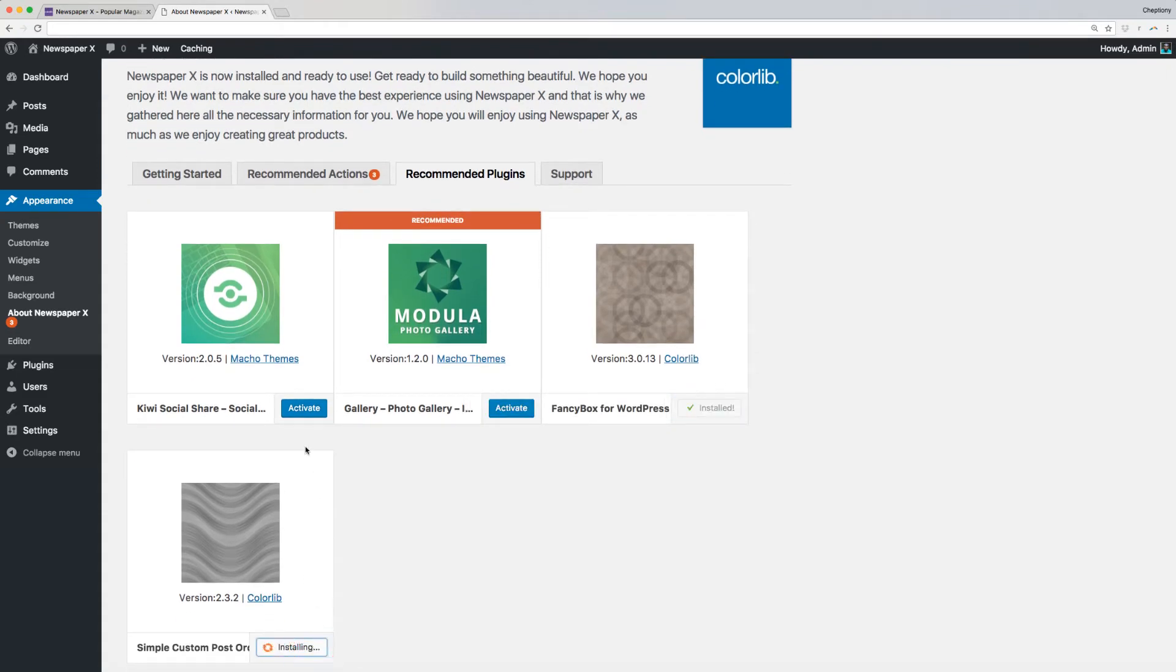These plugins will help you to build your website, thus it's important that you install them. After the installation completes, click Activate on all of the installed plugins.